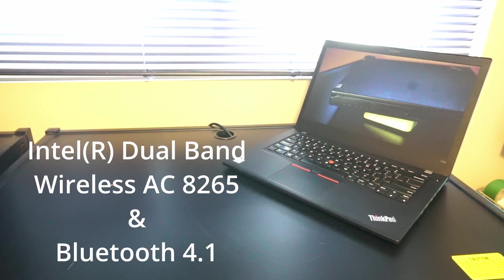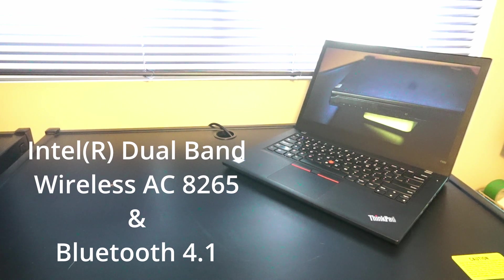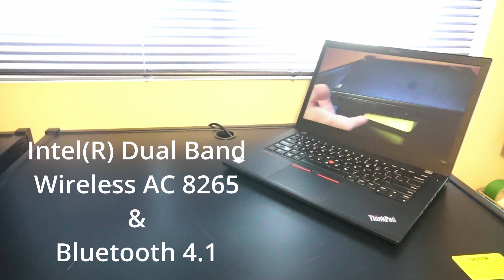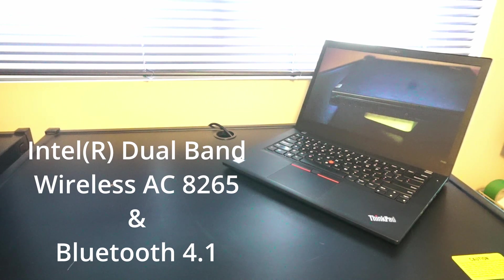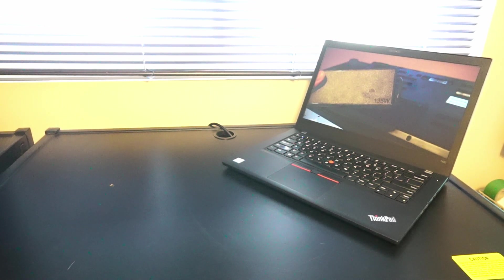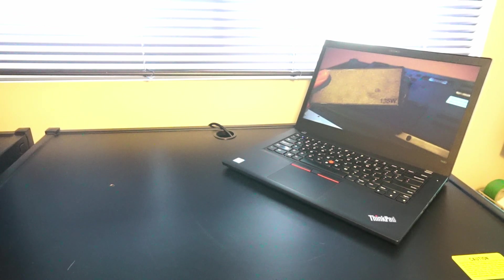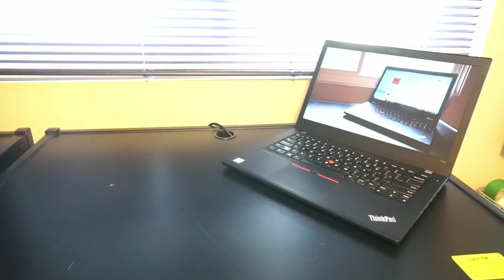For Wi-Fi card we have an Intel dual-band wireless AC 8265 and there's also Bluetooth 4.1. And this is the somewhat cheaper version of the T480. It has a 14 inch HD 1366 by 768 display.